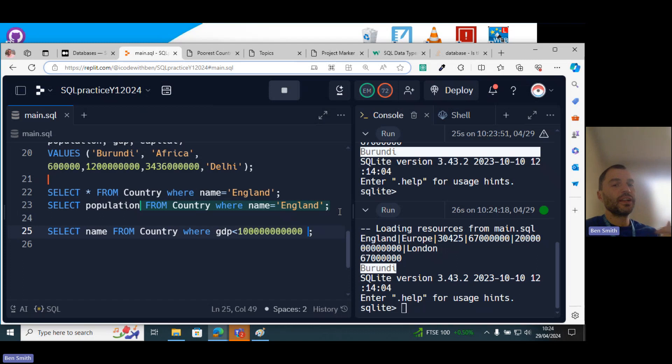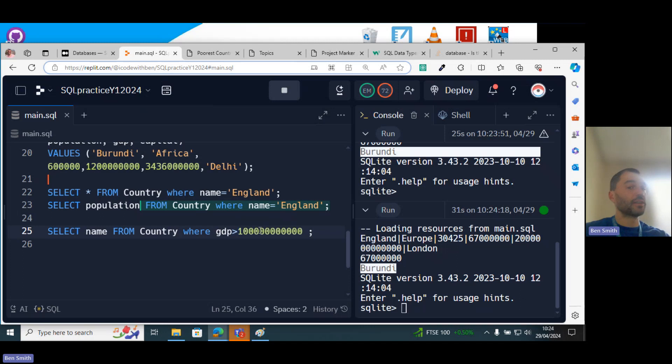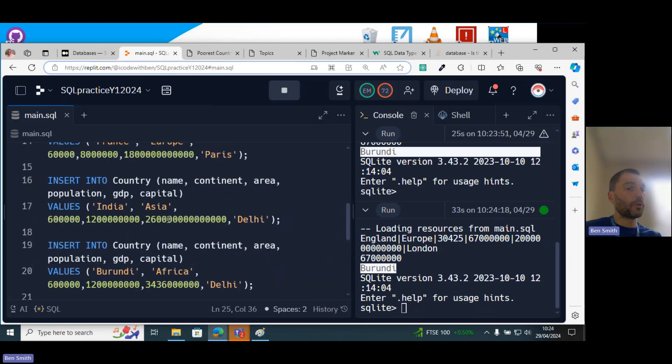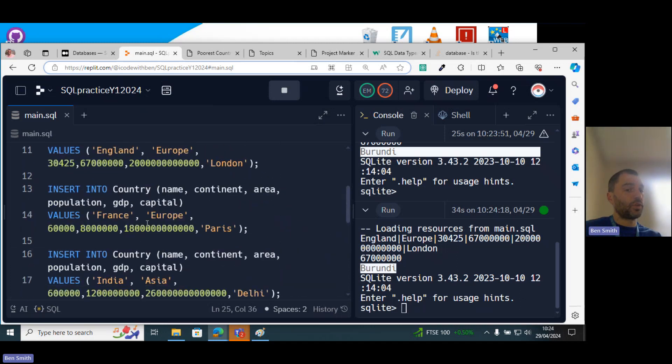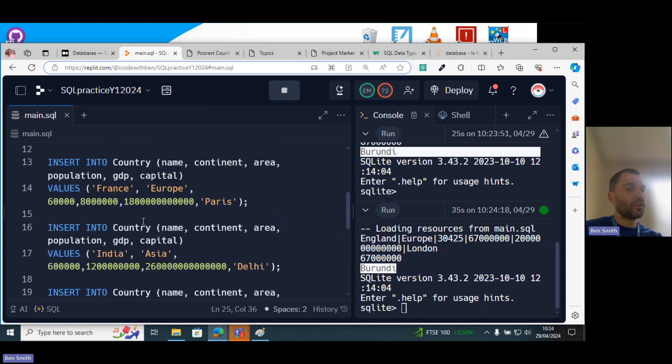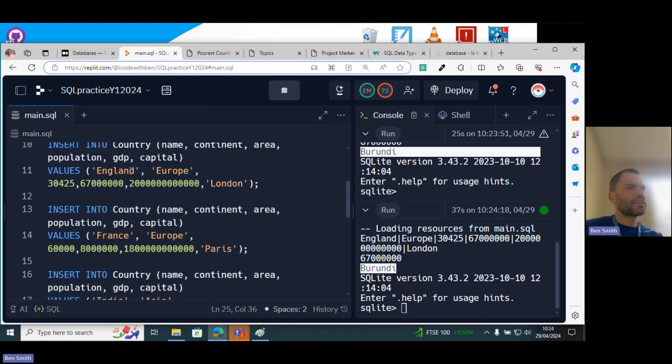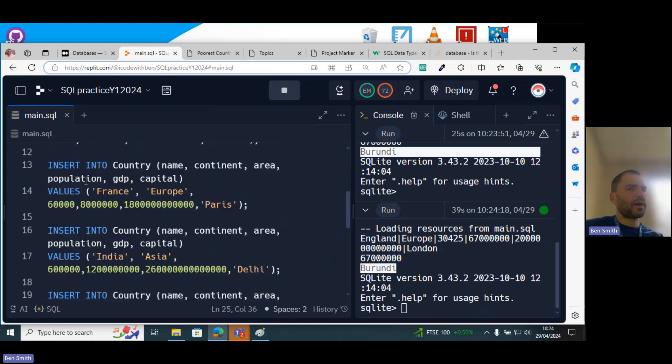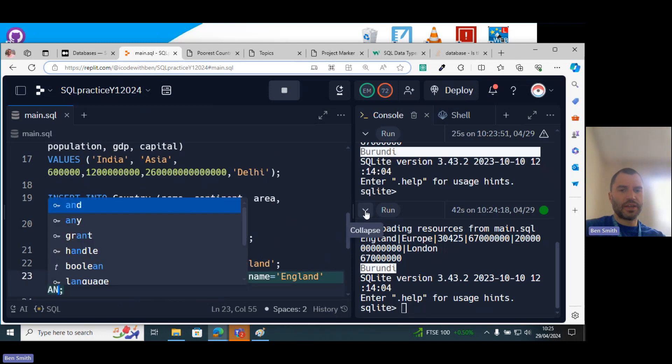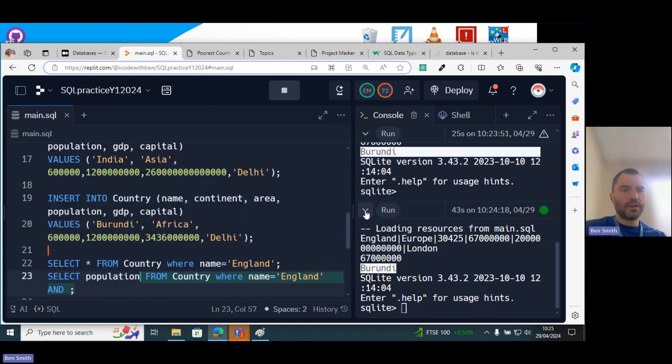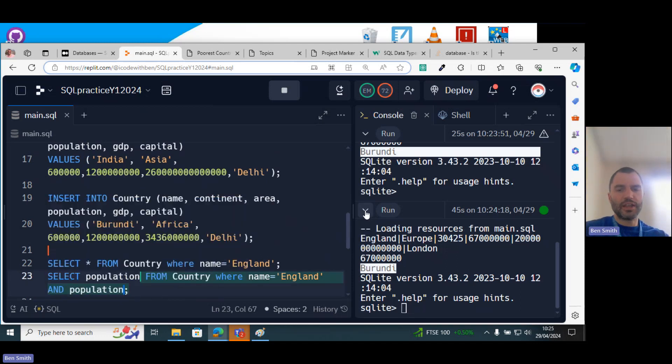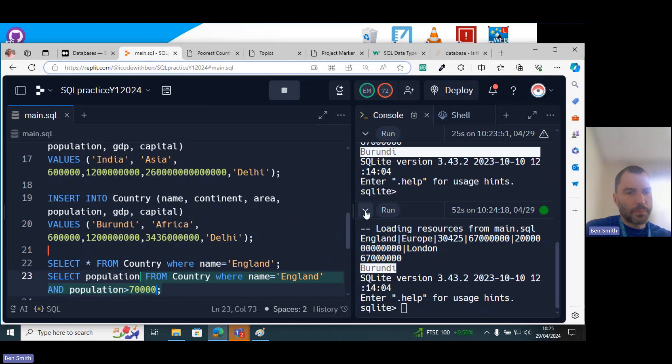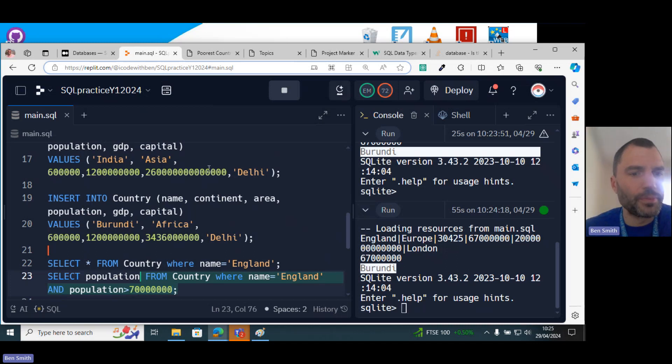You can use the logical operations, so you've got AND, OR, NOT. You can also combine things. So say what if the country has a GDP greater than a billion, it will be one of these, right? And then you could say AND the population is greater than like 70 million, right?